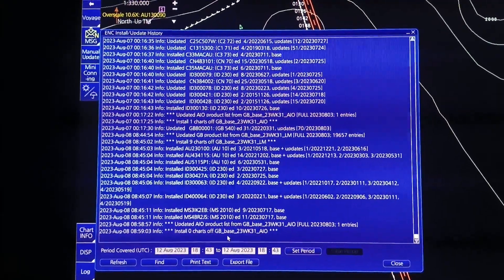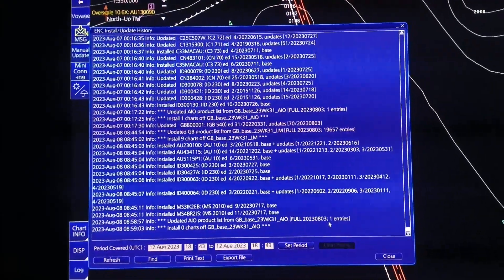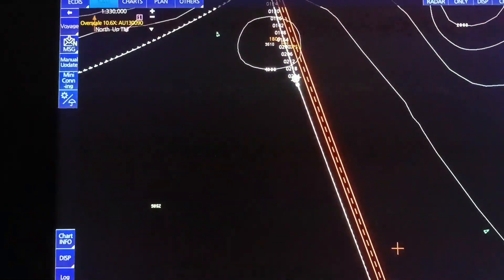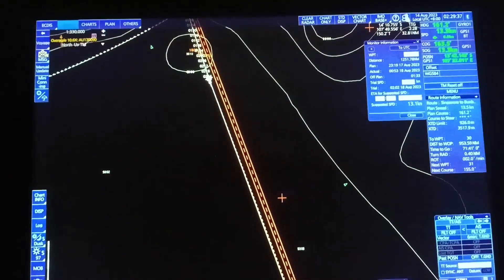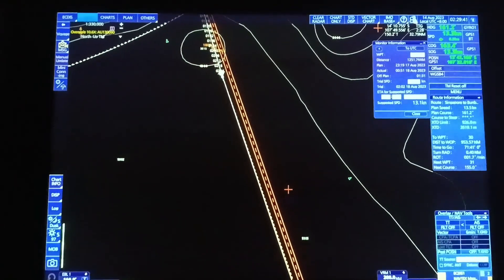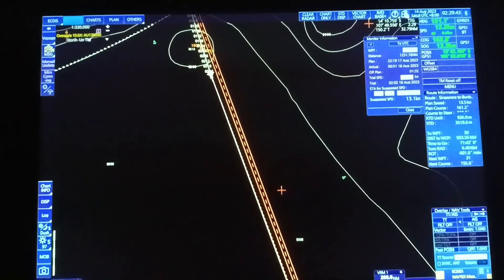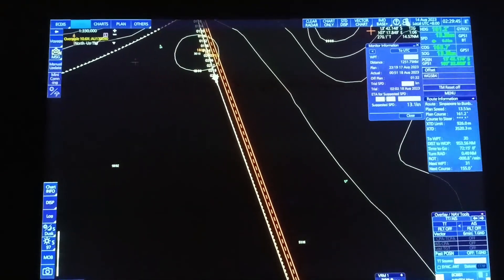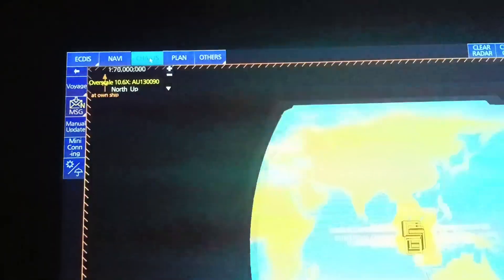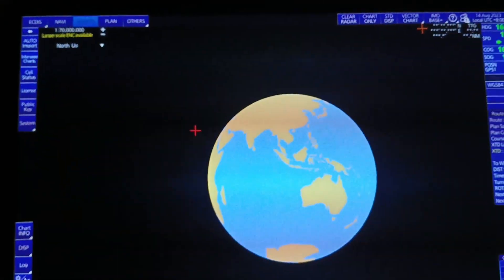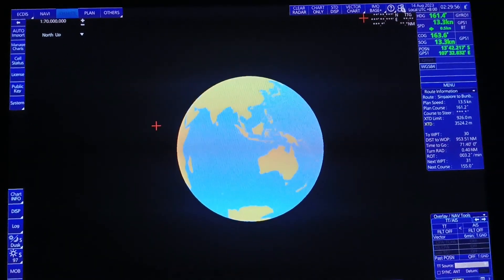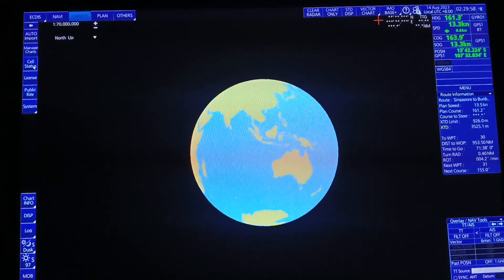Ang next naman natin ipapakita is kung paano ba natin pini-filter yung ating route, para makita natin kung updated ba yung mga charts na ginamit natin sa ating buong biyahe. Punta lang tayo ng Charts, and then after ng Charts, select natin yung Cell Status.